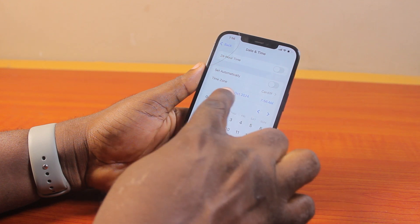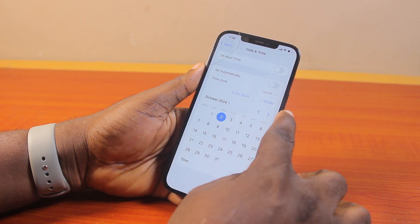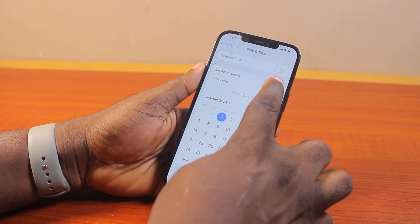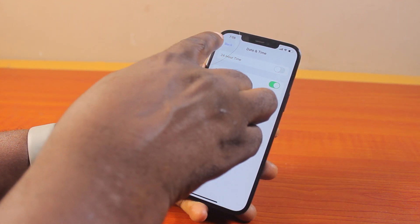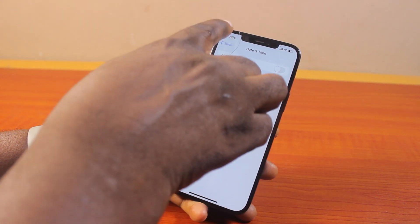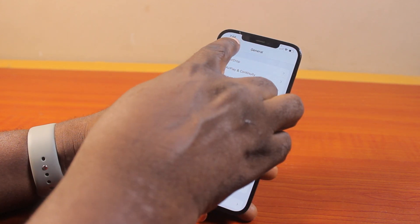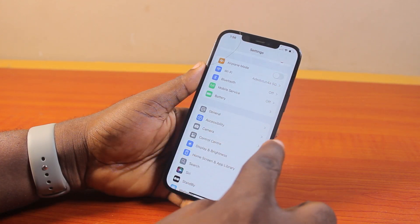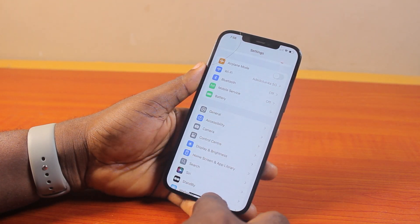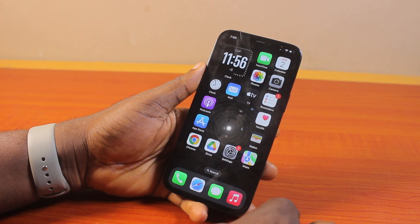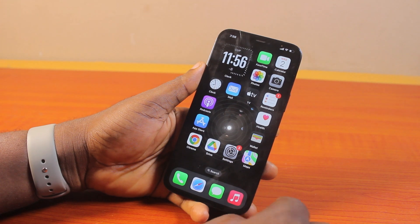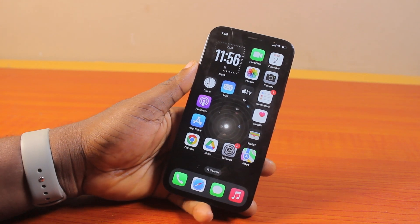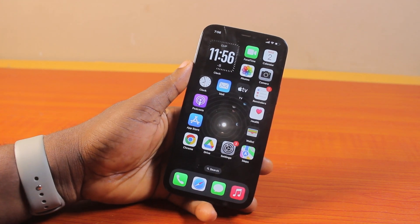So if your time zone is selected automatically, you can just turn on Set Automatically to choose your time zone and then select your time automatically based on your network provider. That is basically how to change your time on your iPhone. If you found this informative, please don't forget to like and subscribe.